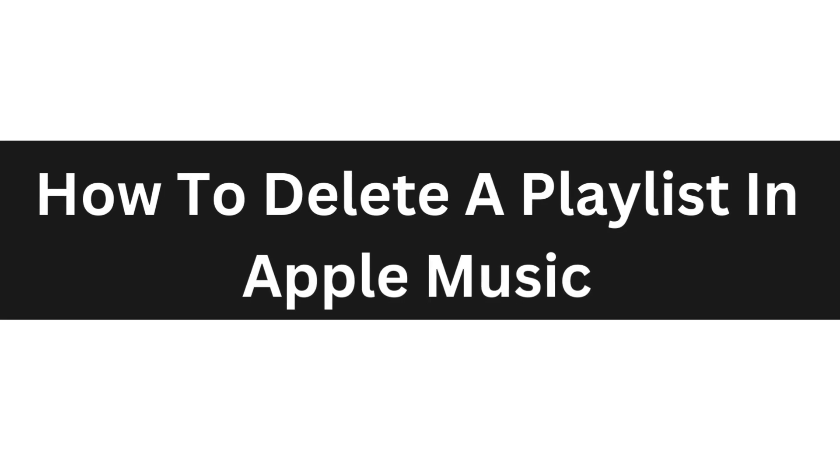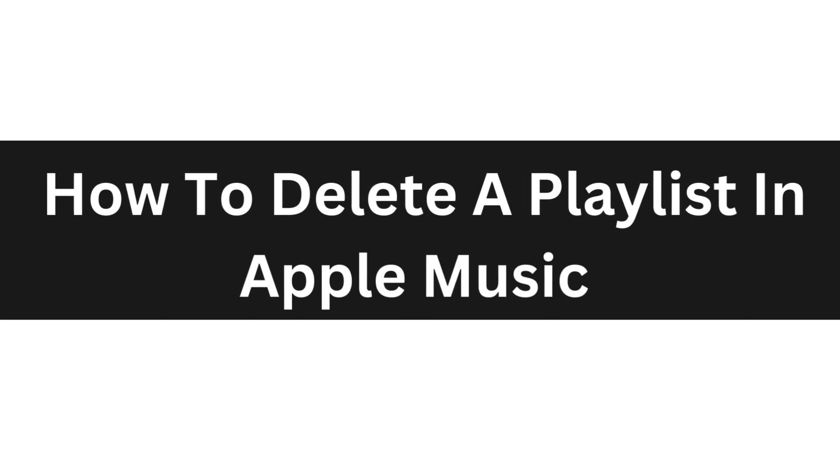Hello everyone, today I'm going to show you how to delete a playlist in Apple Music.